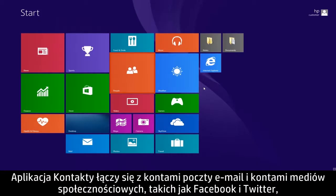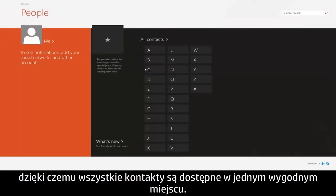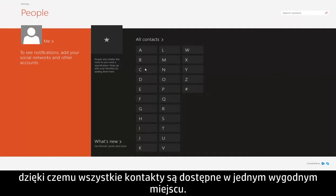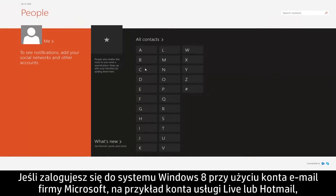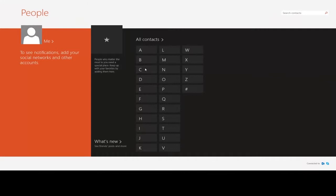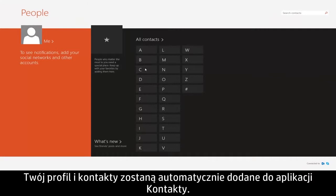The People app connects to your email and social media accounts such as Facebook and Twitter, bringing together all of your contacts in one convenient place. If you are signed into Windows 8 with a Microsoft email account, like Live or Hotmail, your profile and contacts are automatically added to the People app.